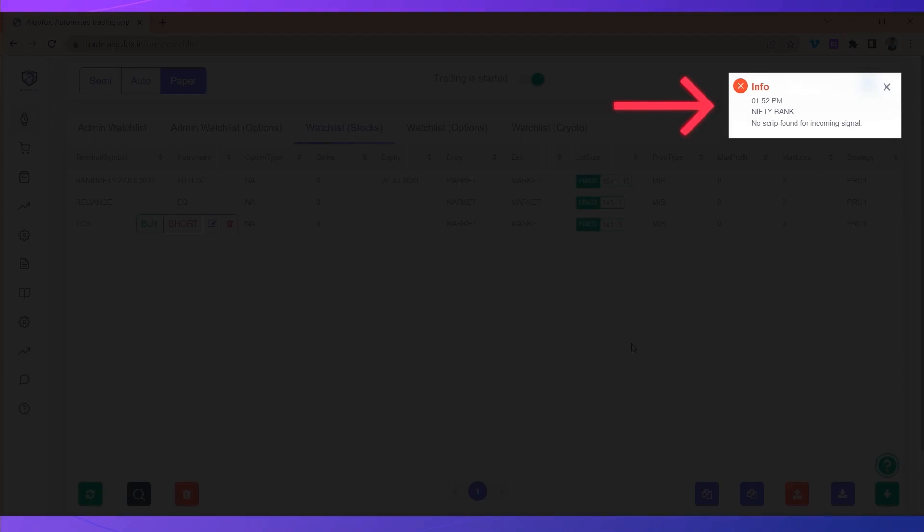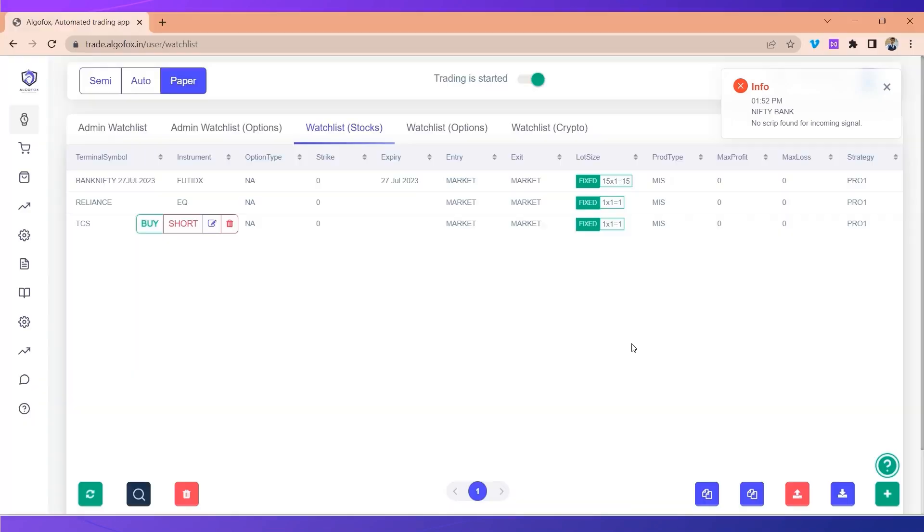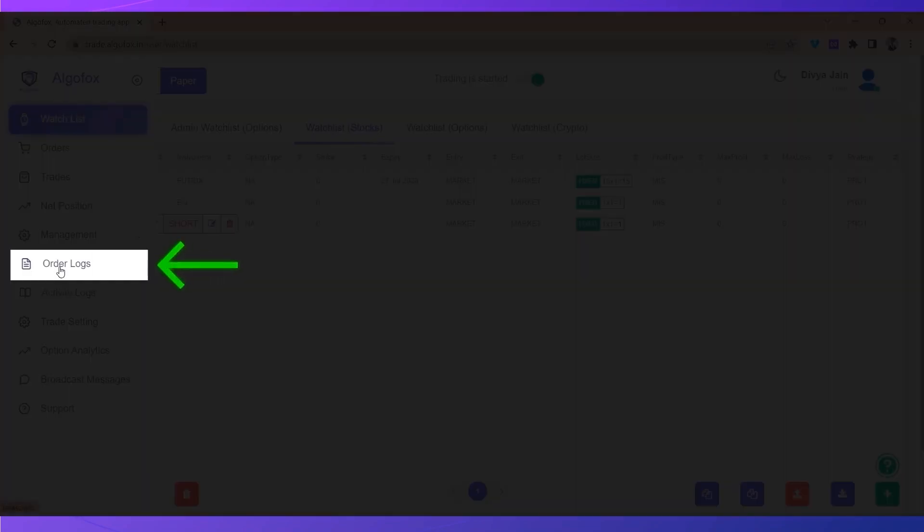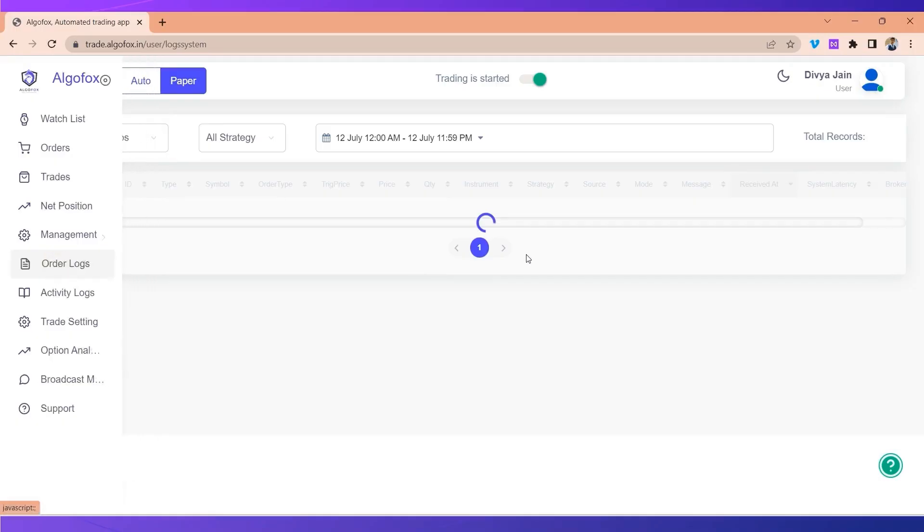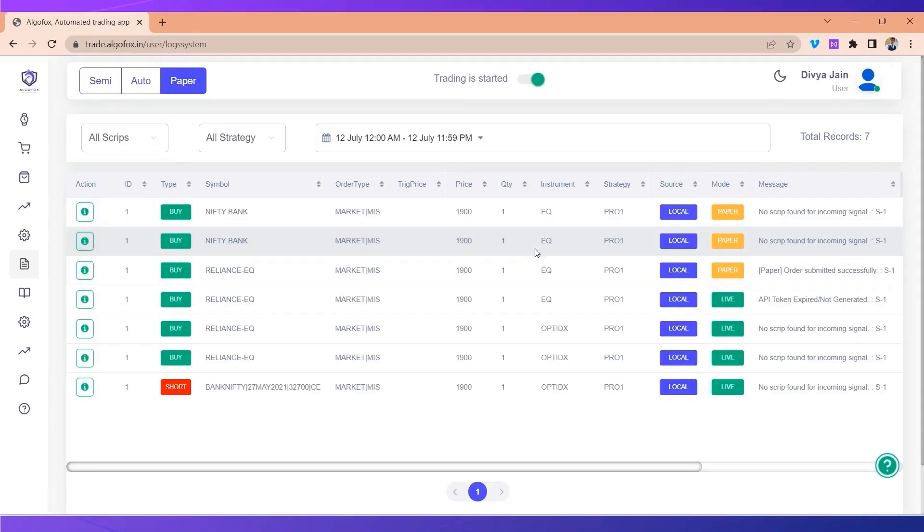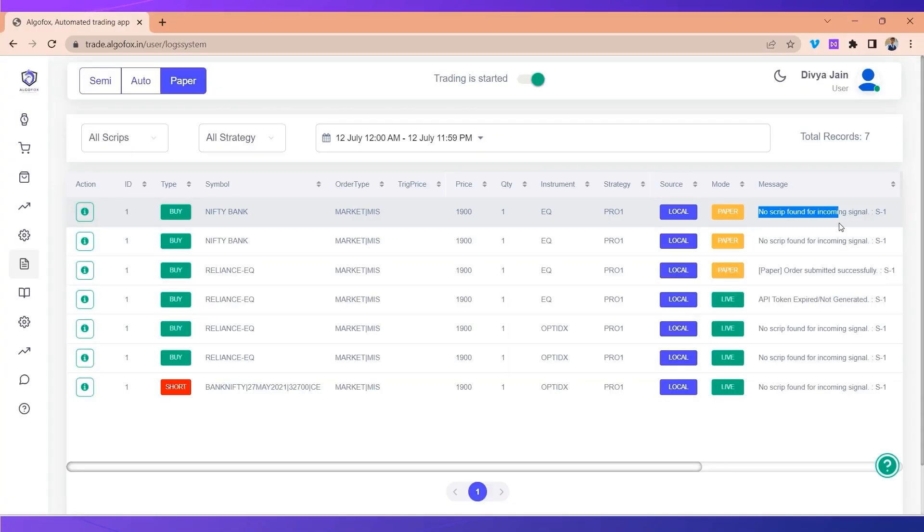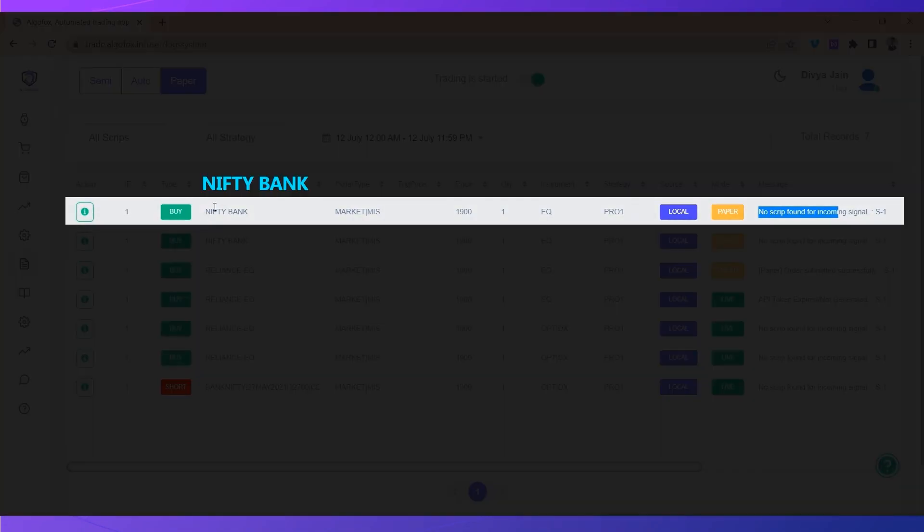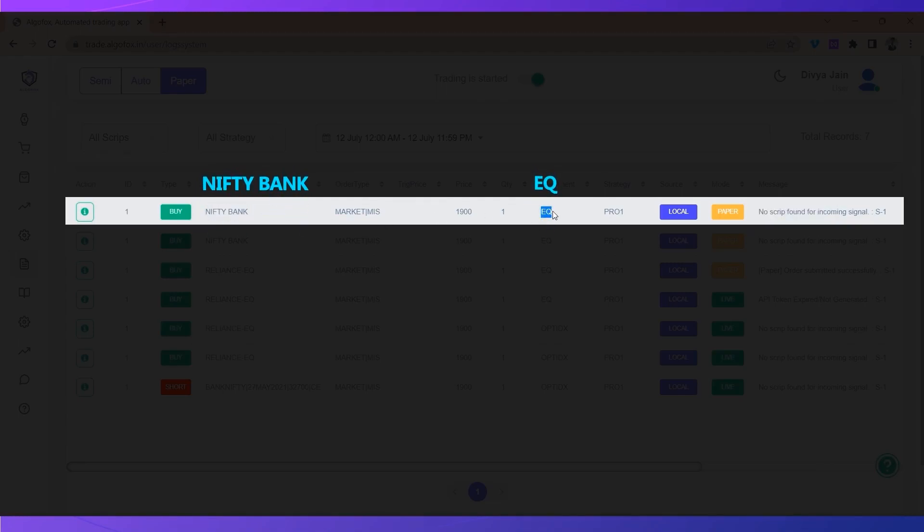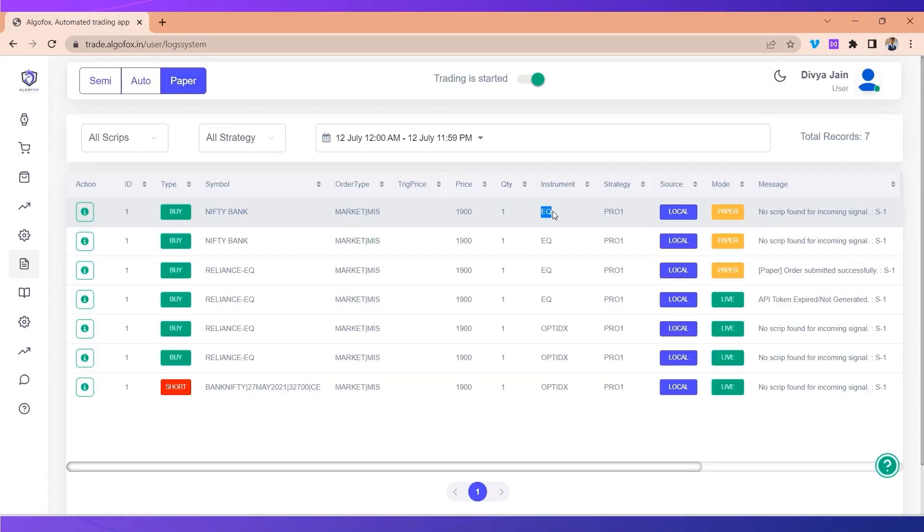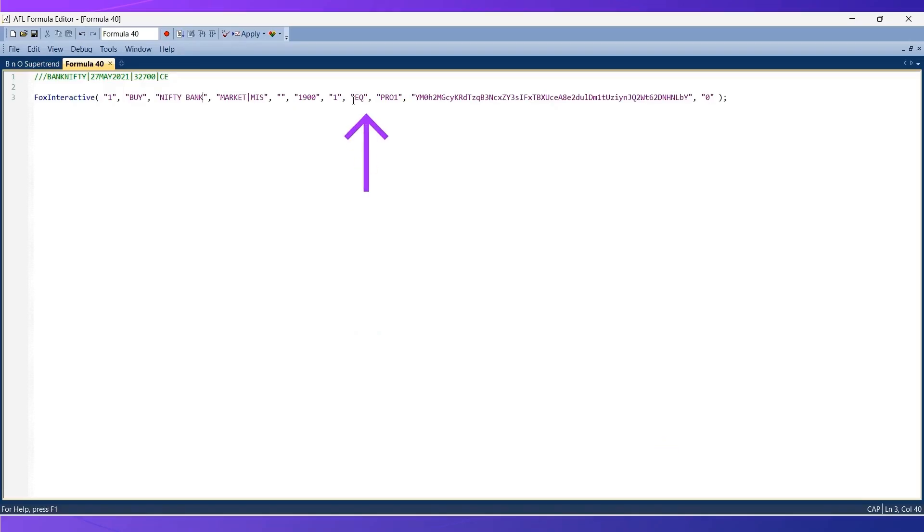This is also one problem where you have added the symbol but in spite of adding the symbol it shows no script found for incoming signal. As you can see here in the order log it still says no script found for incoming signal. The reason is very clear in the order log itself: we want to take trade in Bank Nifty but the instrument type that my Amibroker or my charting platform is sending is equity. So we have to change that instead of equity.